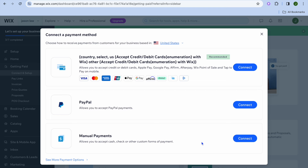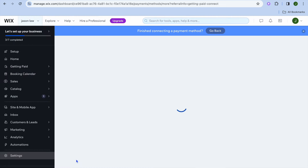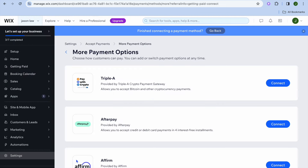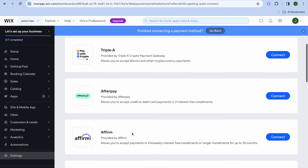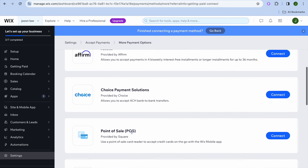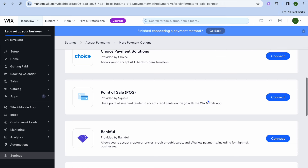For example, I can connect Wix payments, and if I tap on see more payment options, I can also offer Afterpay, Affirm, and much more. Depending on the country you're in, you can connect your accounts with whichever platforms are available, giving your customers more options to pay, which in turn will help increase your conversion rate.